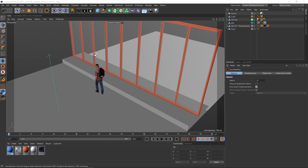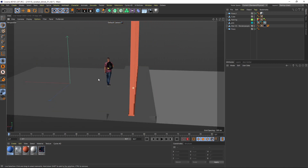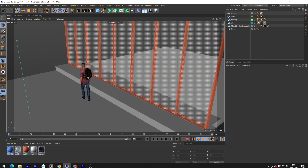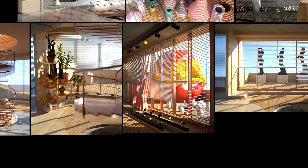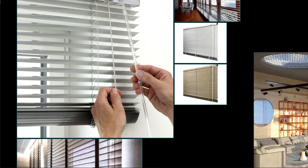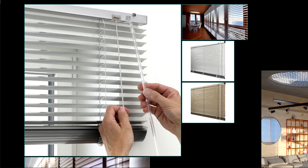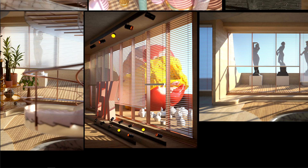Hey, what's up guys on YouTube, this is 3DBonfire back with an amazing tutorial. This is part two of our venetian blinds tutorial. In part one we built the glass, the metal framing, and the surrounding. Now it's time to build the venetian blinds — elements that are slightly bent with strings going through them. The result we can achieve to play with our light is just amazing.